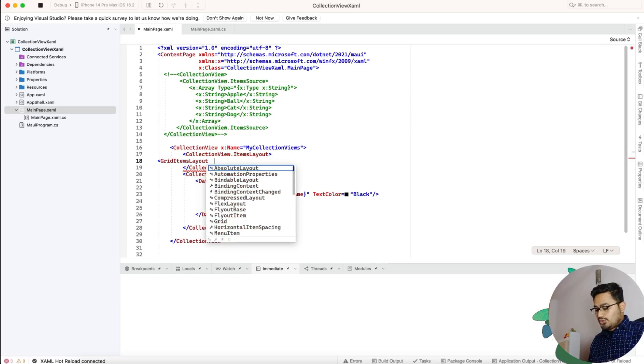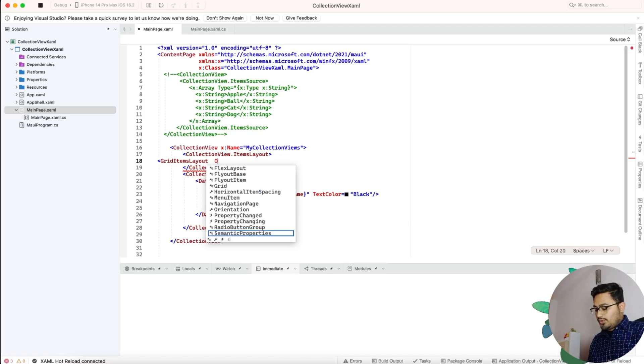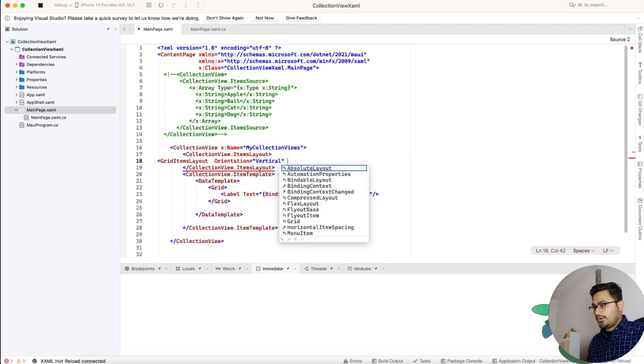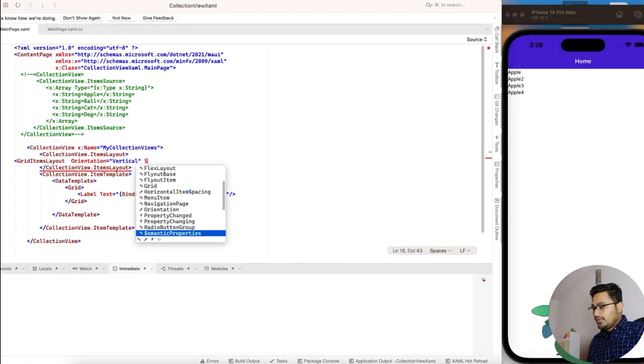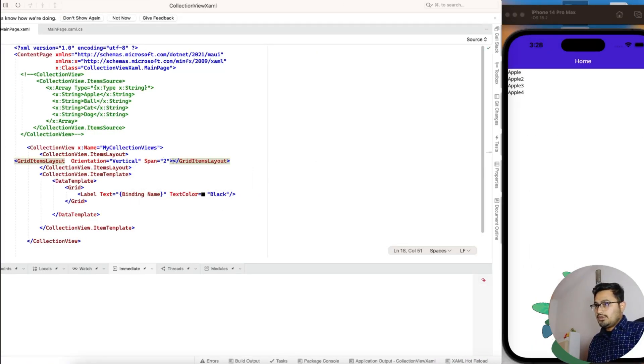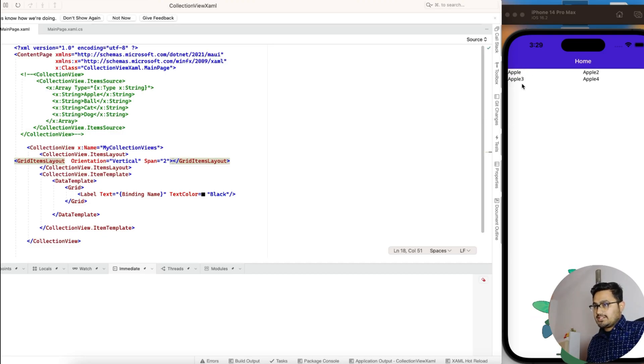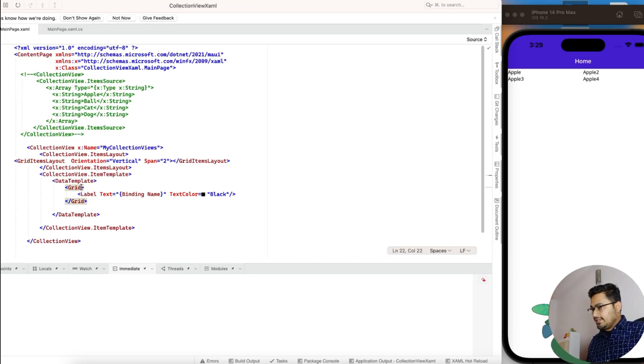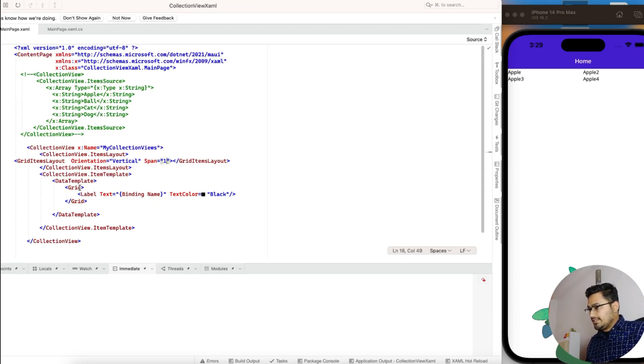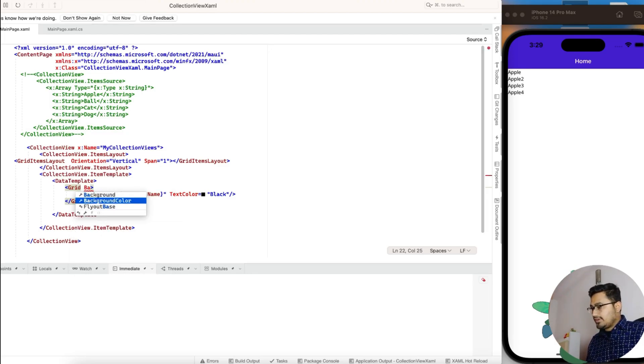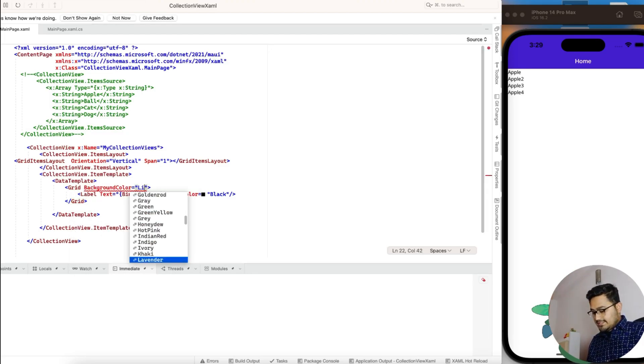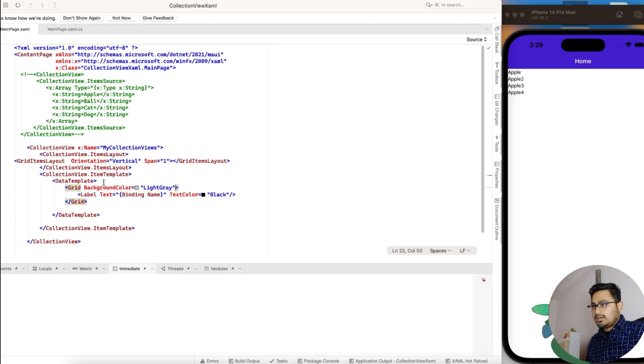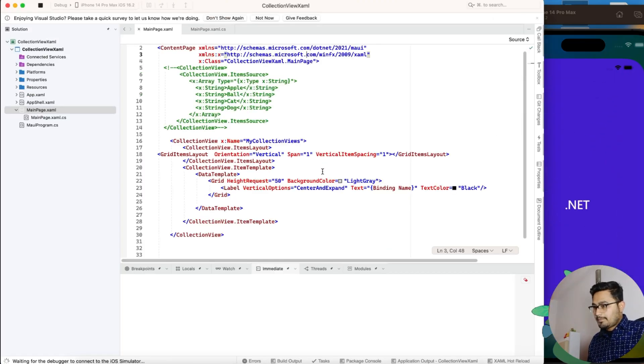Orientation as vertical because we want a vertical orientation. If we make span as two, just see this. There's two items here. You can just play around with those things. Here I'll just make it to one because we just want a list, and background color as light gray.